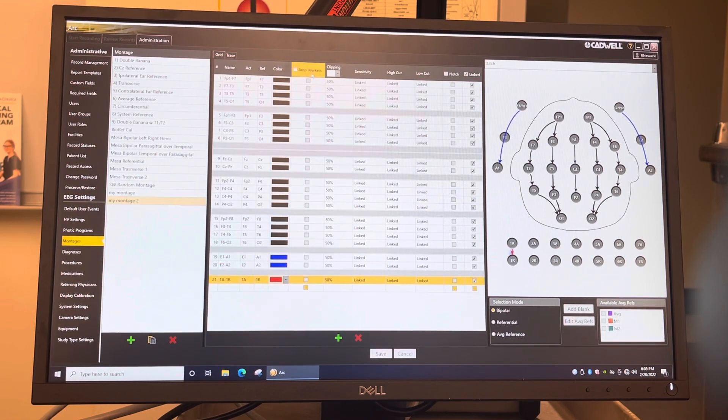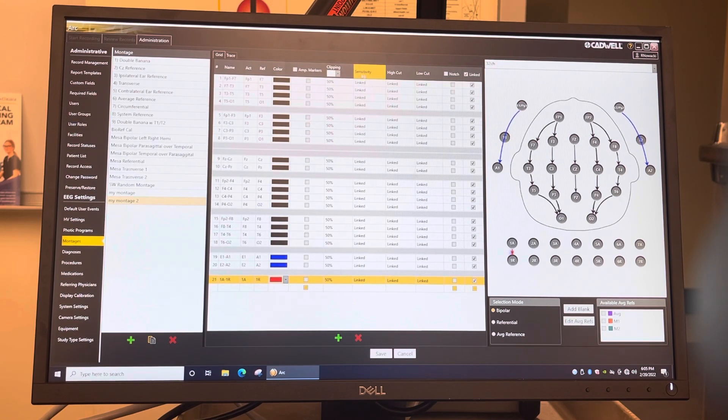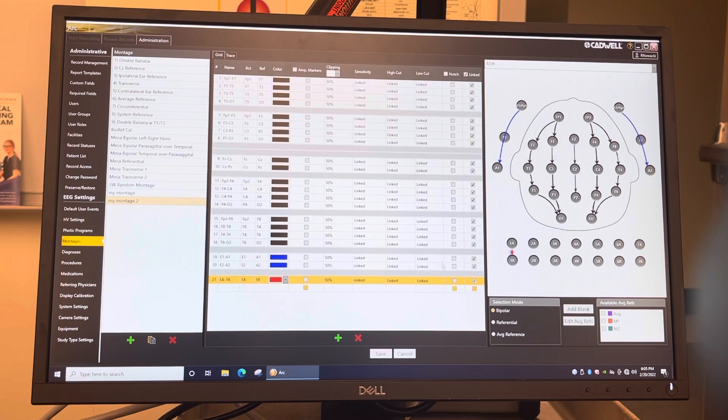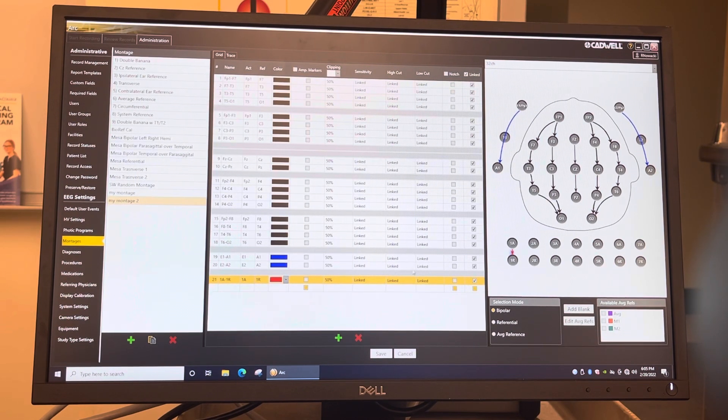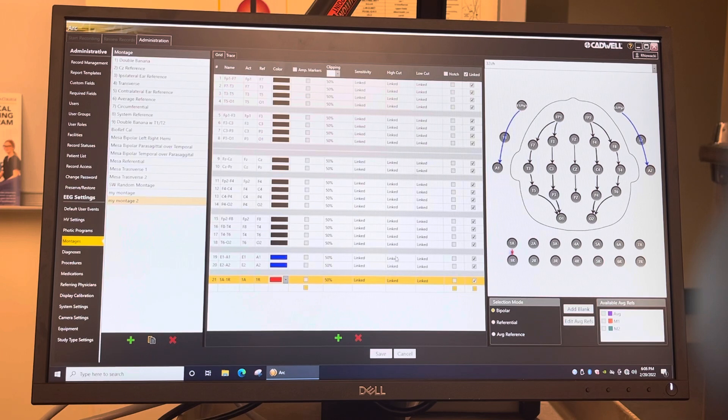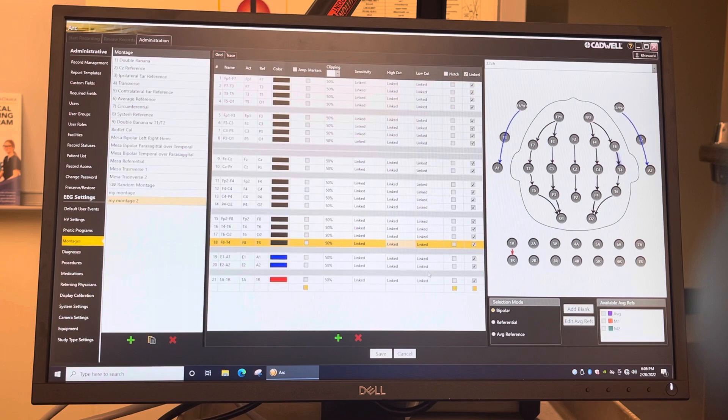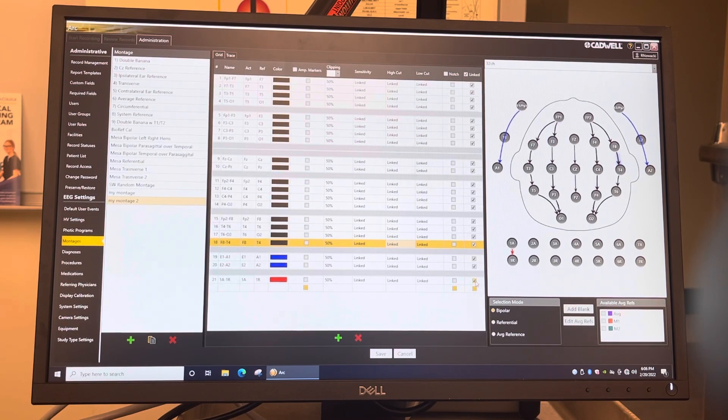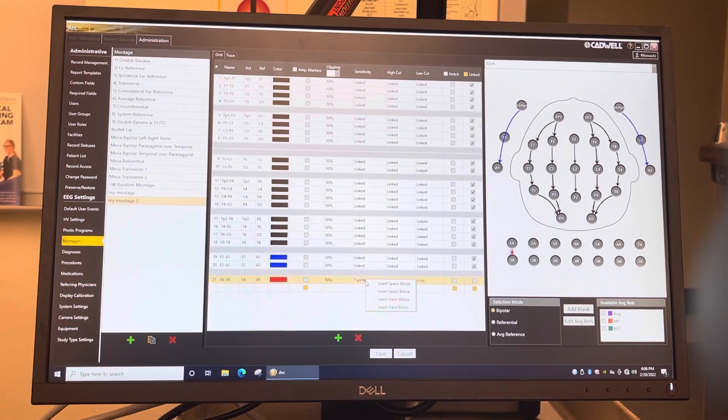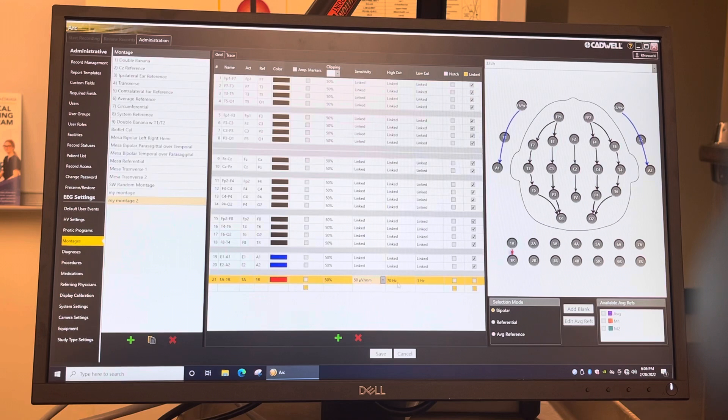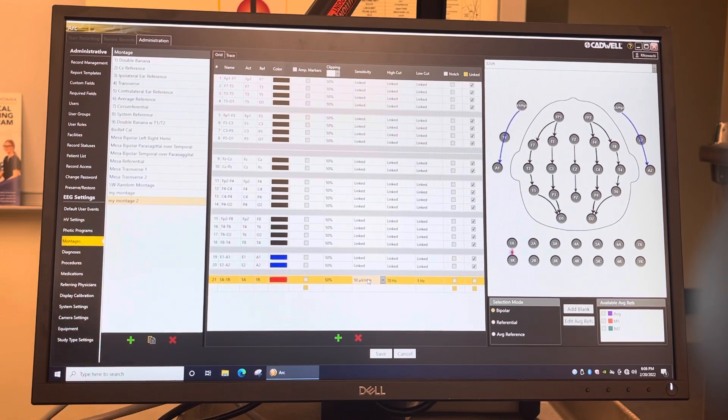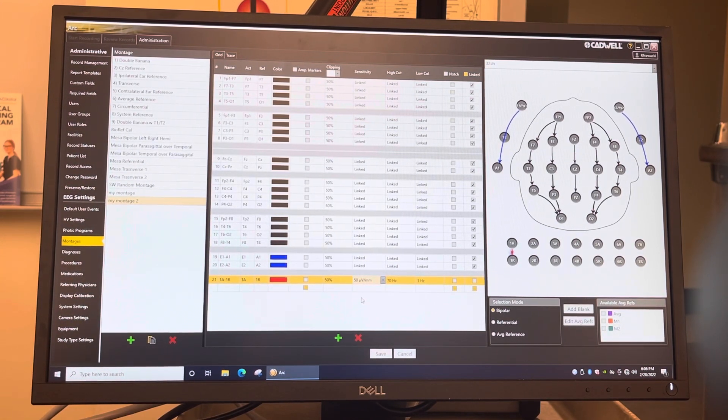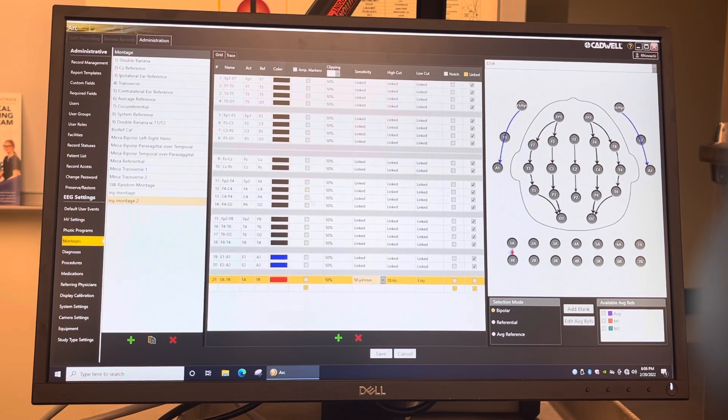Now if you look here on the sensitivity, the high cut and the low cut, they're all linked, and that's what you want. You want to have them all linked so they all show the same settings when you're recording. They'll all be seven microvolts per millimeter, 70 Hertz and the one Hertz for the low cut. But on the EKG, we're going to take the link off down here because we're going to make this 50 microvolts right there. Because if you have it on seven, it's going to be really big because it's so close to the heart. The EKG is going to go up into your tracing, so we're going to make that 50.